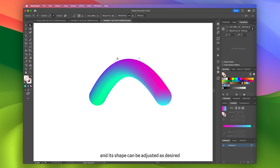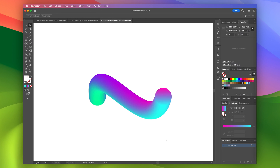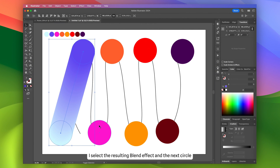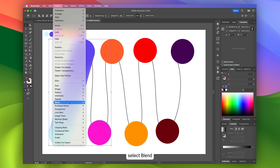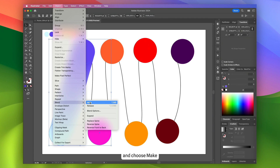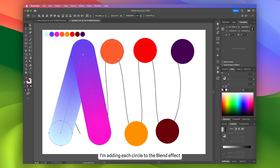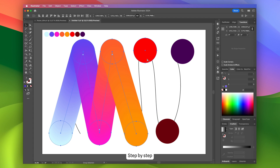Now, I select the resulting blend effect and the next circle. Then I go back to the Object tab, select Blend, and choose Make. This way, I'm adding each circle to the blend effect, step by step.